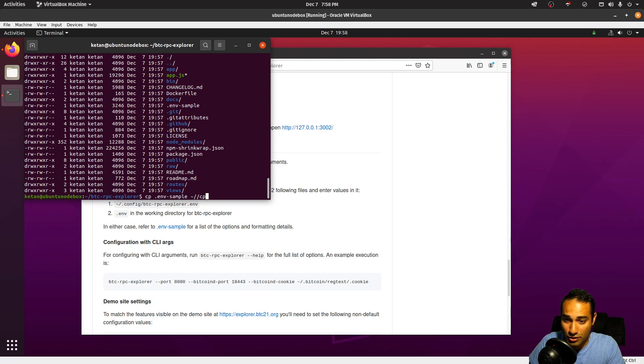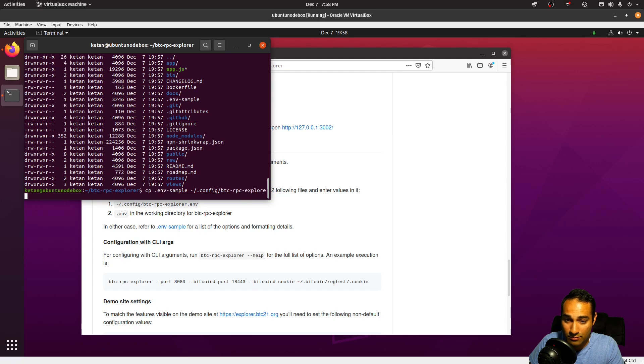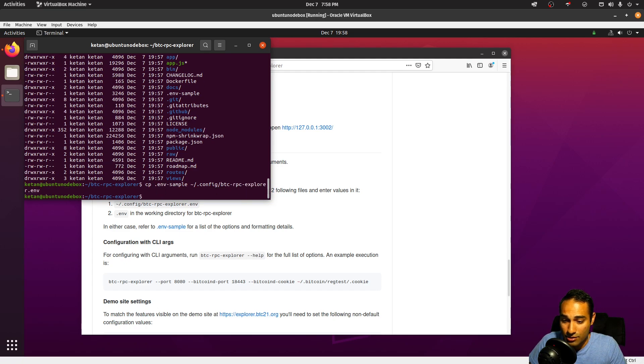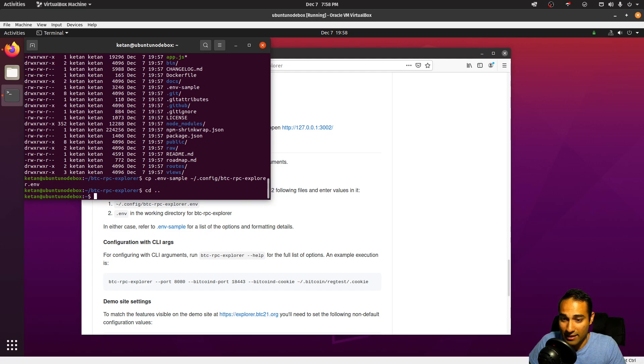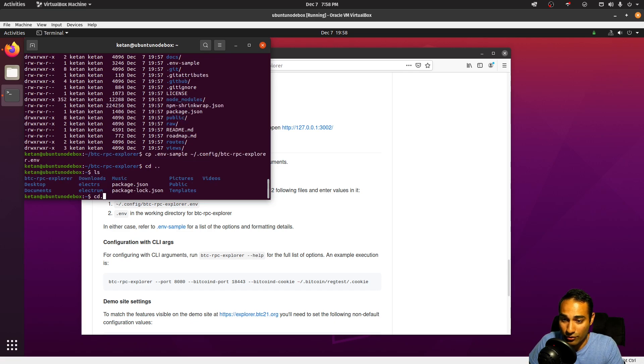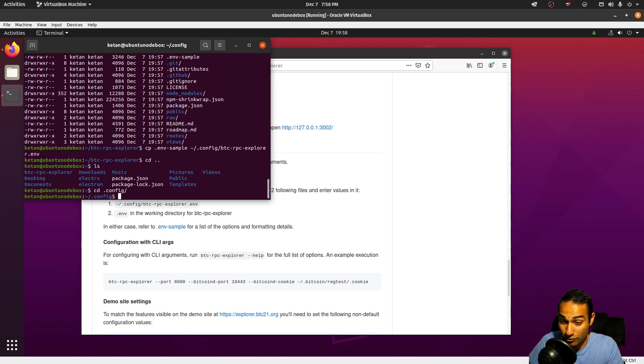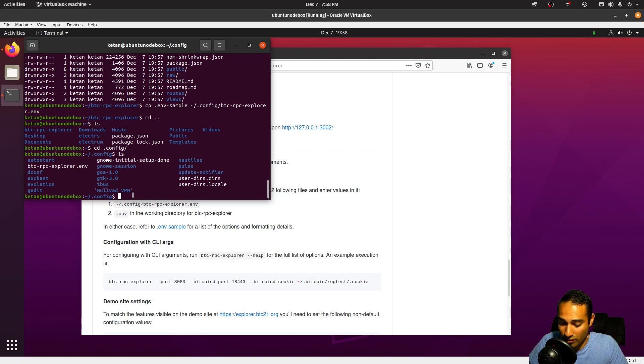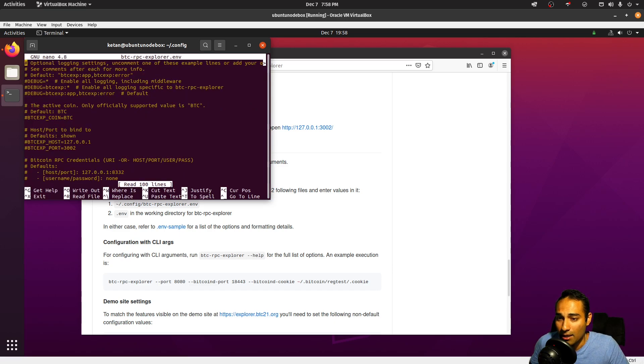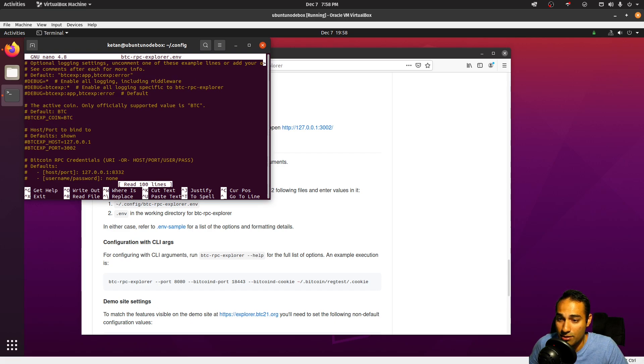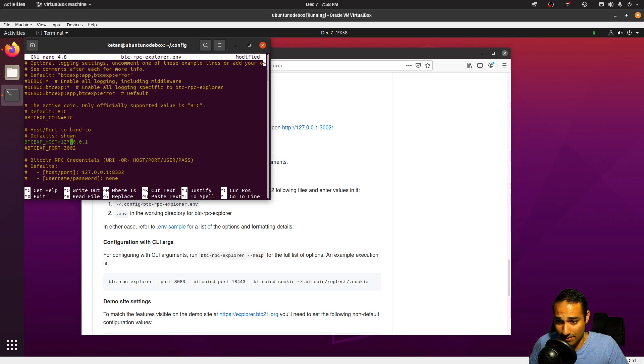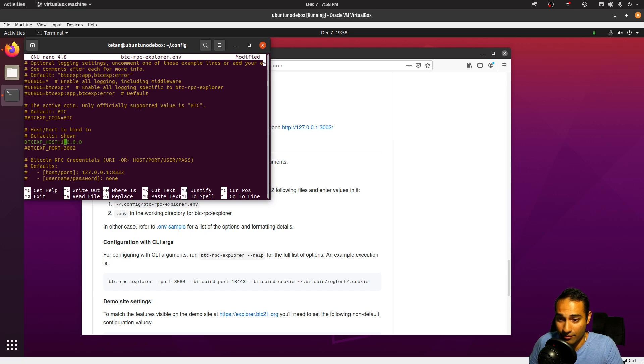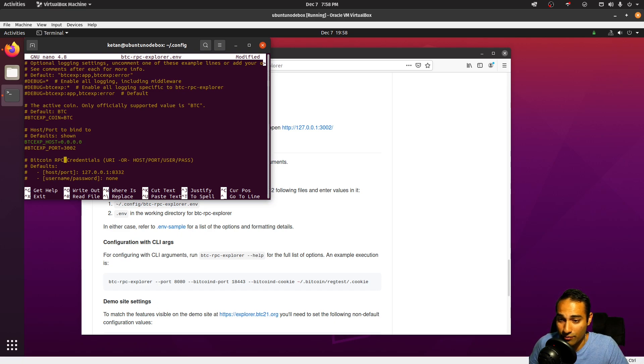So that is copy .env sample, and we want to copy it through to home slash .config, and we're going to call it btcrpcexplorer.env. Okay, so now let's cd out of there and go into the .config folder. And having a look in here there is a btcrpcexplorer.env, so let's nano that. Okay, so what we want is we want the host to be connectable along all IP addresses, so we're going to put this 0.0.0.0. We'll leave the default port as 3002.